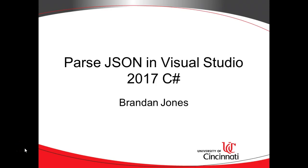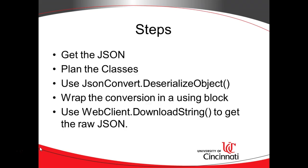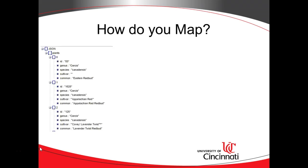In our previous video, we talked about strategies for parsing JSON. In this video, we're going to actually do some implementation based on what we learned before.